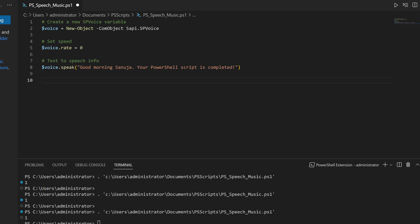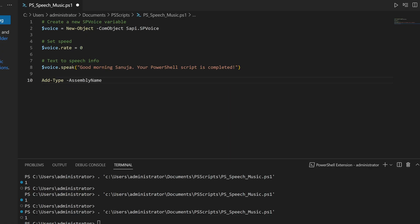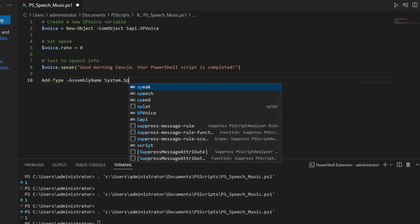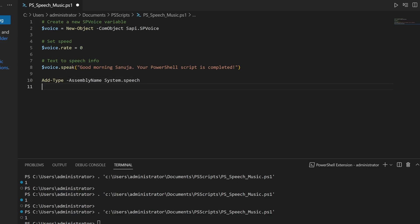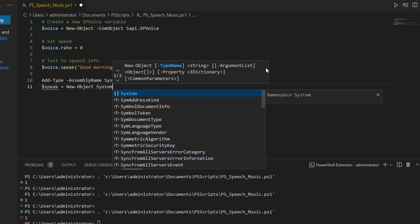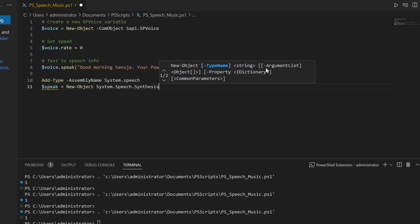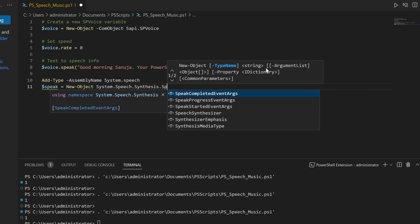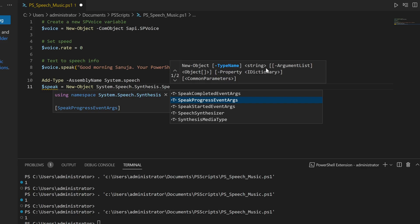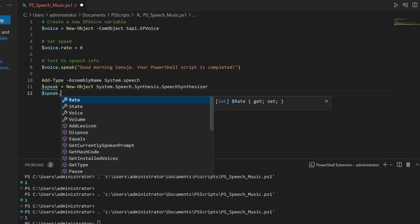There are a few other ways to do this. For example, we can use 'Add-Type' with the assembly name 'System.Speech'. Using this, I'm going to create a variable called 'speak' and create a new object — 'System.Speech.Synthesis.SpeechSynthesizer'. This is another way to get your device to speak. If we call the speak variable with dot 'speak'...